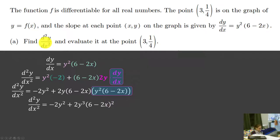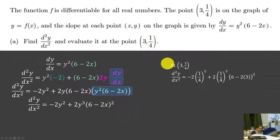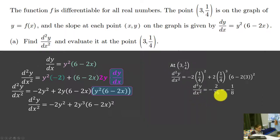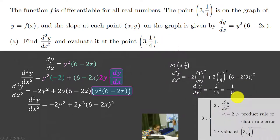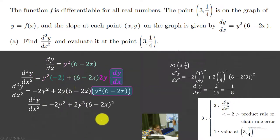Now we just need to evaluate at the point where x equals 3 and y equals 1/4 — and now it's just algebra. You can pause the video to check the math, but if everything checks out, we should get the second derivative at (3, 1/4) equals negative 1/8. We get three points for this: two points for the derivative work, and one point for the value.